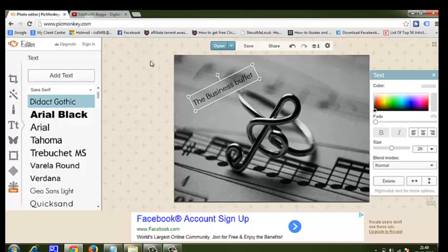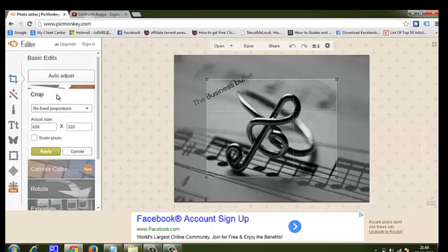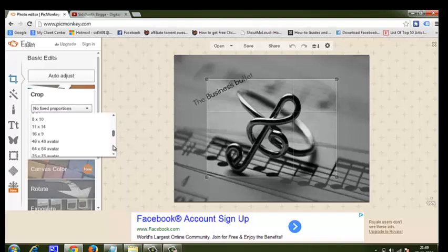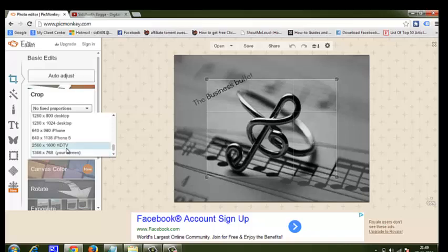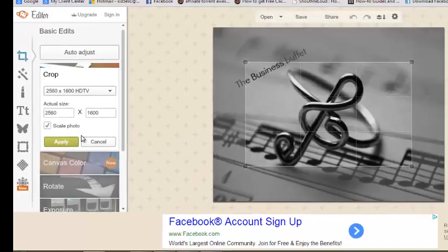Now as soon as you're done, you need to go to the crop option. This is the crop option, and this is the most important thing, because we are now adjusting the size according to Google's requirements. Just click on this option, come straight down, and choose the second last — 2560x1600 HGTV. Just click on it.